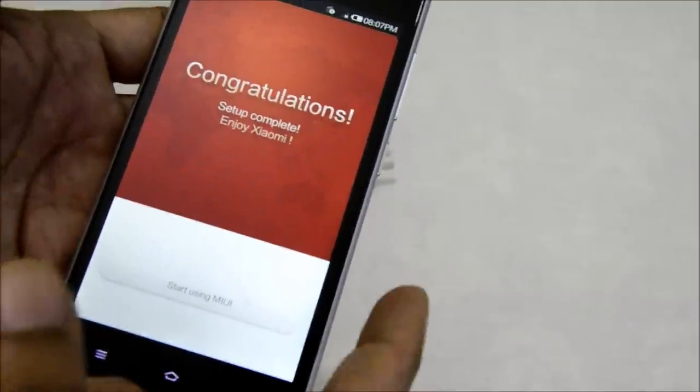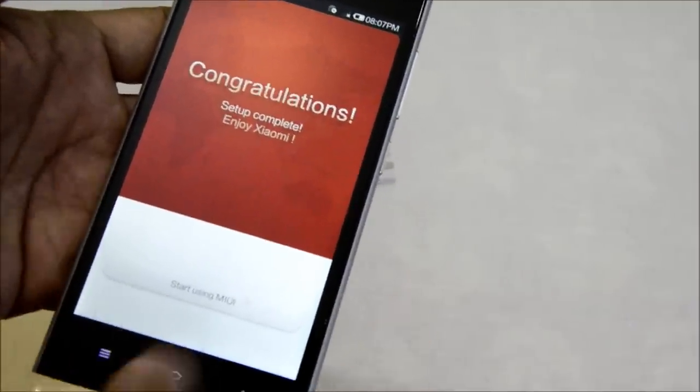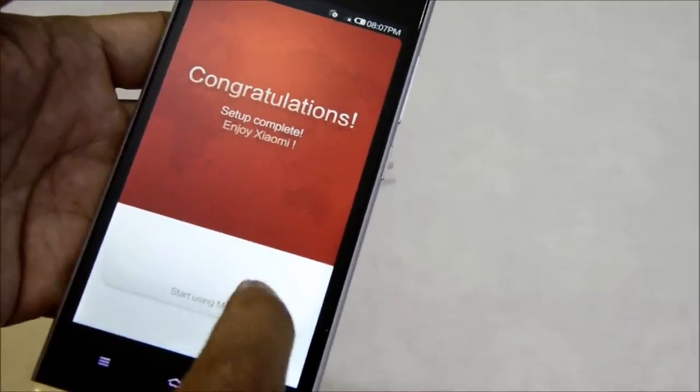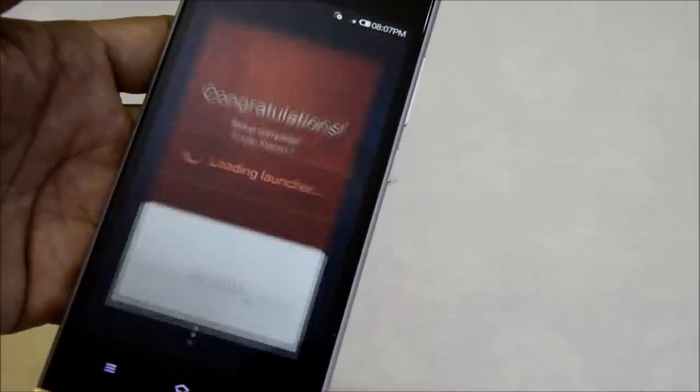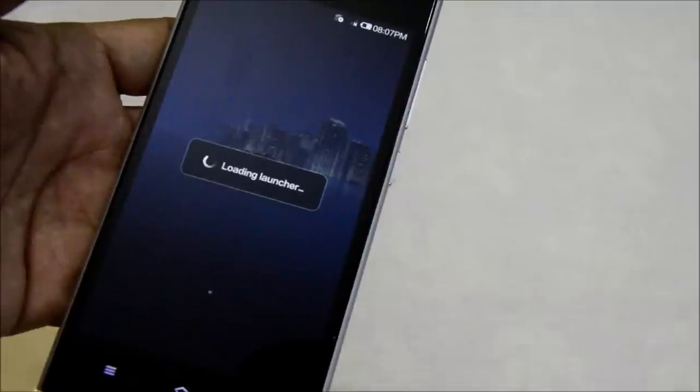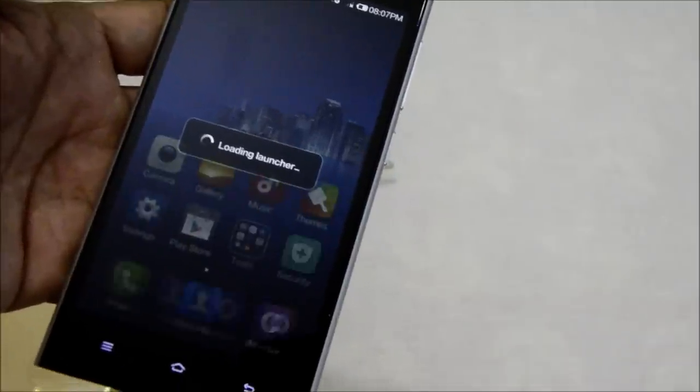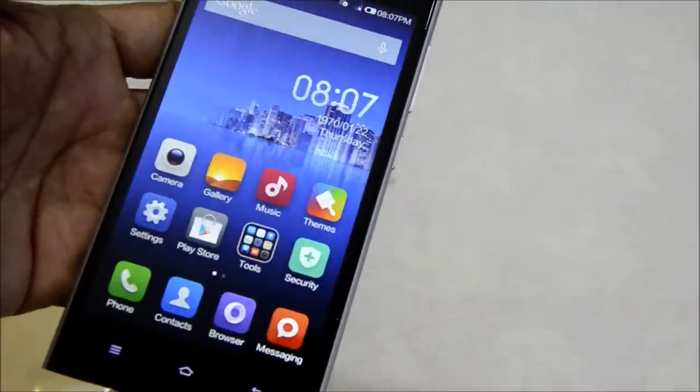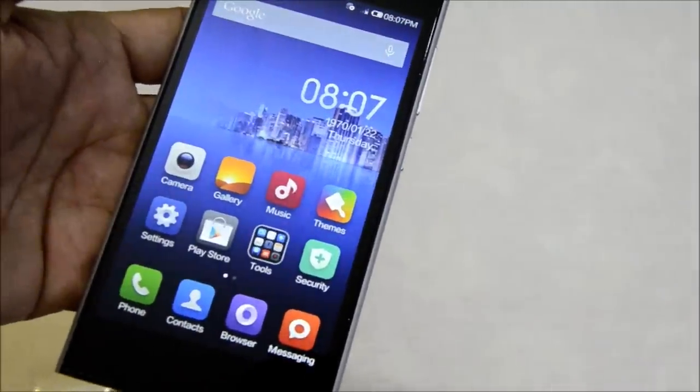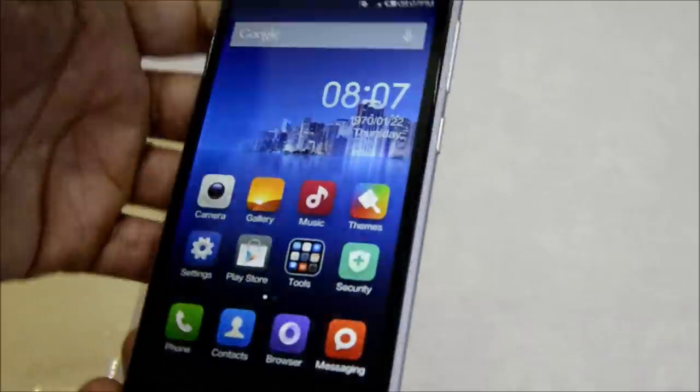Congratulations. I'm going to start using the MIUI. It's loading the launcher. Voila, it said.